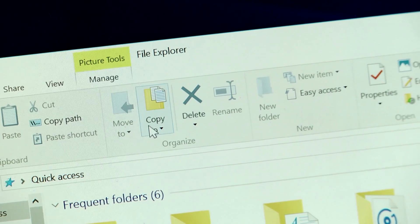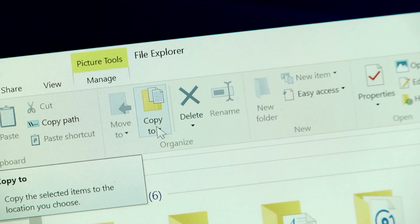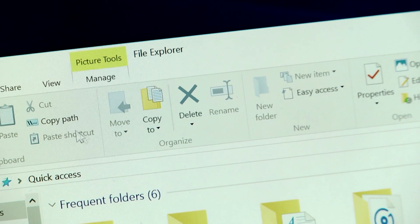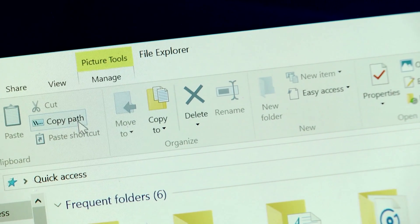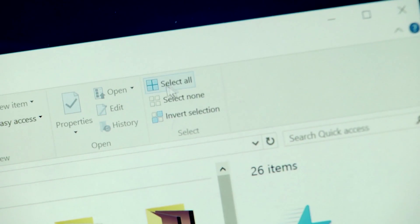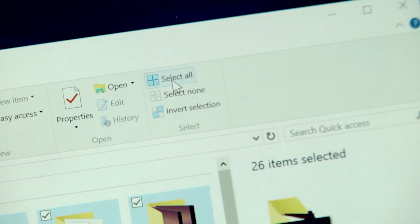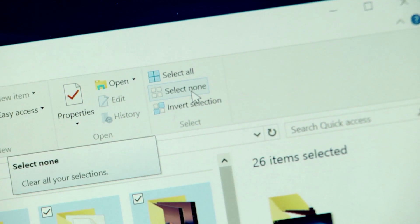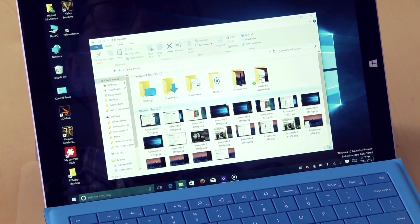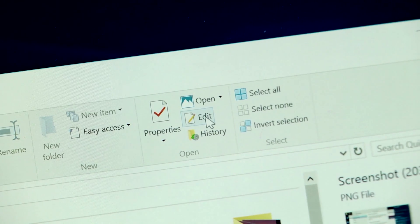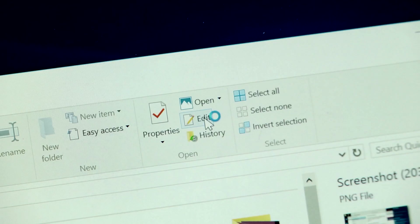Home mode is mostly about copying, cutting, and pasting. But notice I can select all, select none, or open a file for editing.